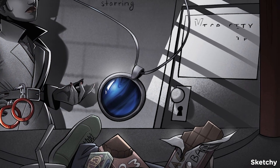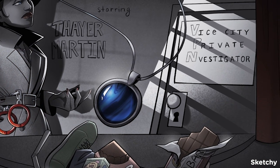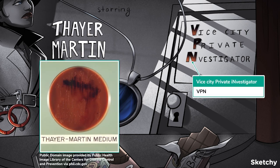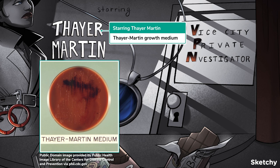Another important agar that you should know about is VPN, which is selective for Neisseria. VPN, represented by this Vice City Private Investigator sign, is a special medium enriched with vancomycin, polymyxin, nystatin, and trimethoprim. These special ingredients inhibit the growth of other bacteria and fungi. The name for this growth medium with VPN is called Thayer Martin Agar, which also happens to be the name of our cinematic star.